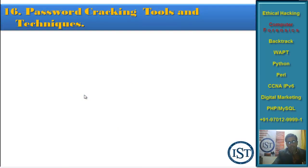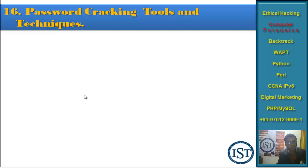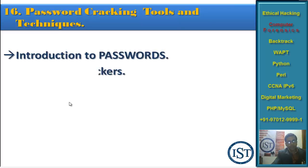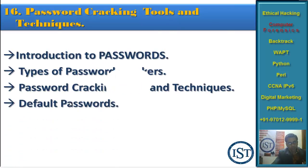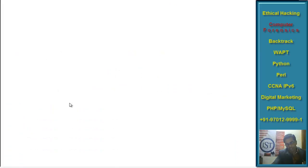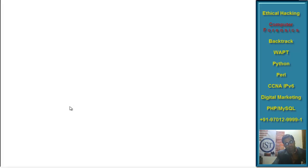Chapter 16 is Password Cracking Techniques — an important chapter because investigators sometimes have to crack passwords of operating systems or applications to get some information. We'll cover introduction to passwords, types of password crackers, password cracking tools and techniques, and default passwords. For example, if a router at your home or office was hacked, we'll look at what the default passwords are for such devices.